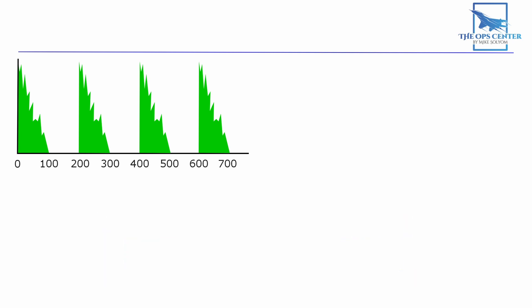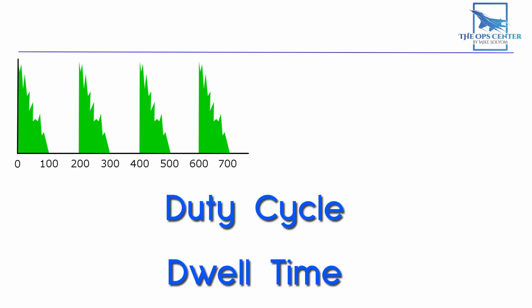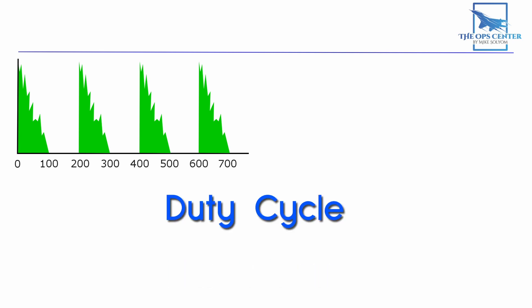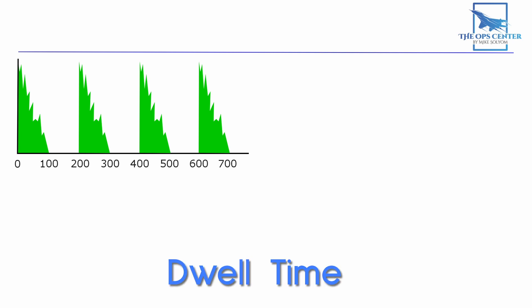There are two other terms that are good to know here. Duty cycle and dwell time. Duty cycle simply means the percentage of time that radar waves are actively being emitted. So if pulses are taking up five percent of this time frame that means the duty cycle is five percent. Dwell time is how long a radar beam spends on a target. So if it's scanning the sky quickly it'll have a lower dwell time on each target.